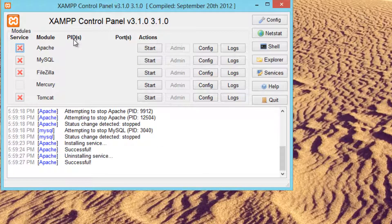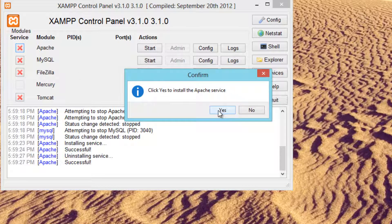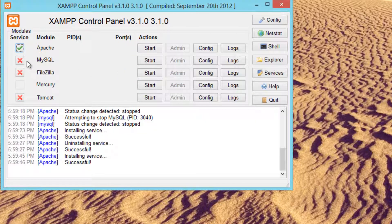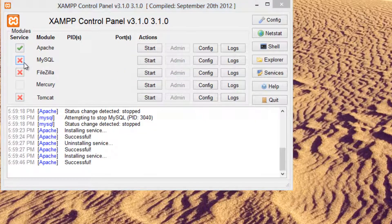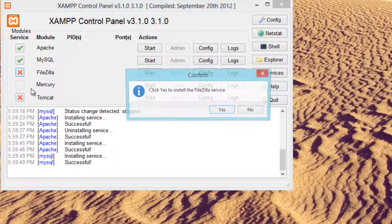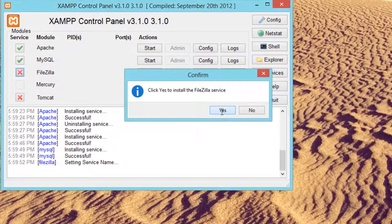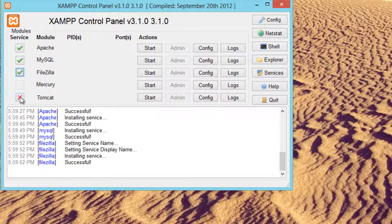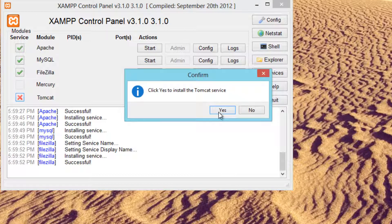After it's done installing, you're going to see the XAMPP control panel. The first thing you're going to want to do is click on this X here to install Apache services. Then you want to click on MySQL to do the same thing — press Yes. Do the same thing with FileZilla, then do the same thing with Tomcat.